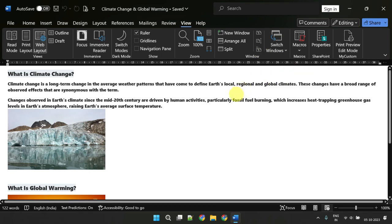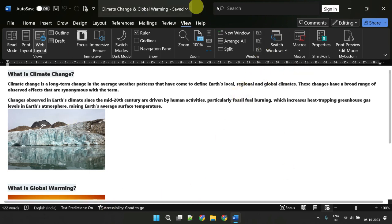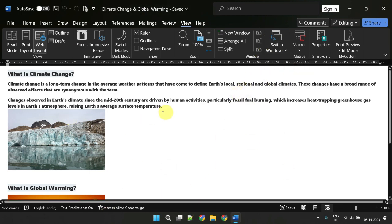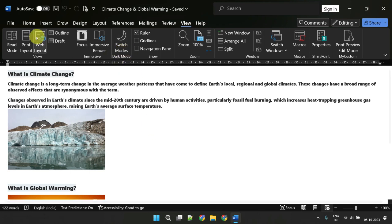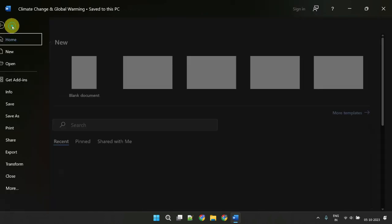In case you want to change the mode for the entire Word app, not just the background, or the switch modes option is missing, then please navigate to file.